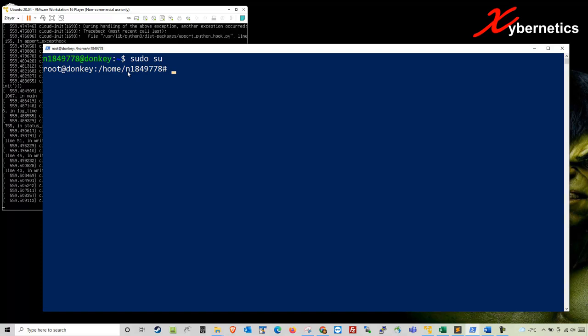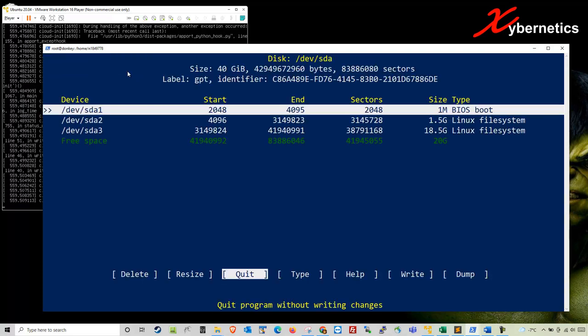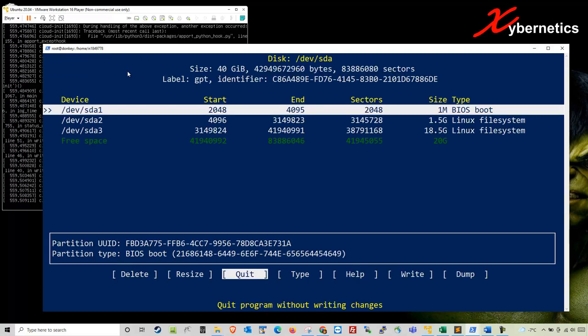The next command you're going to do is fdisk -l. This will show you what kind of file systems or disk mounting you have. Hit enter. As you can see, I've got three different types.